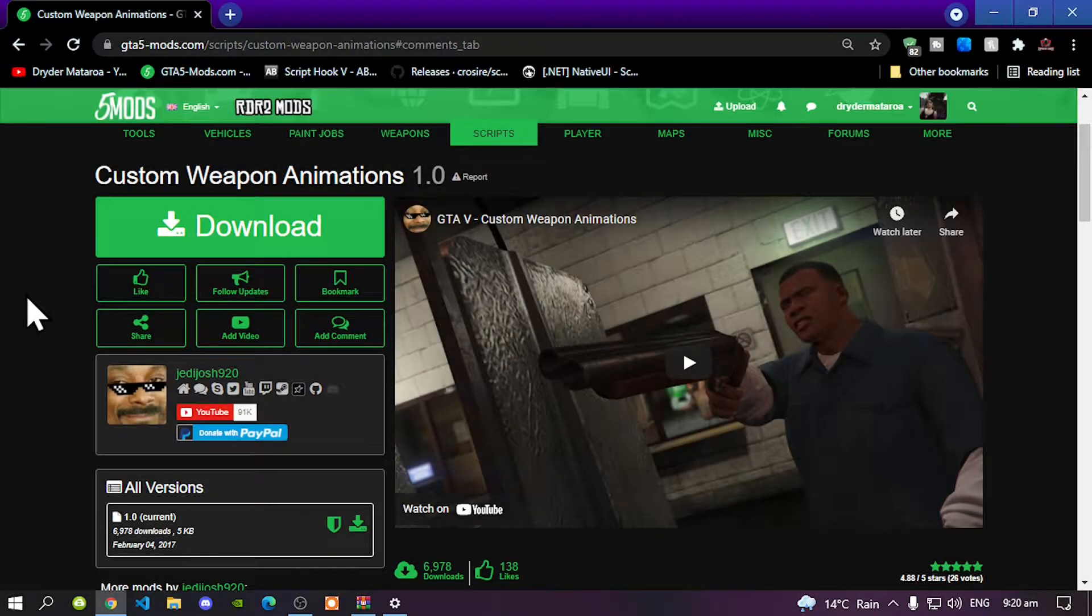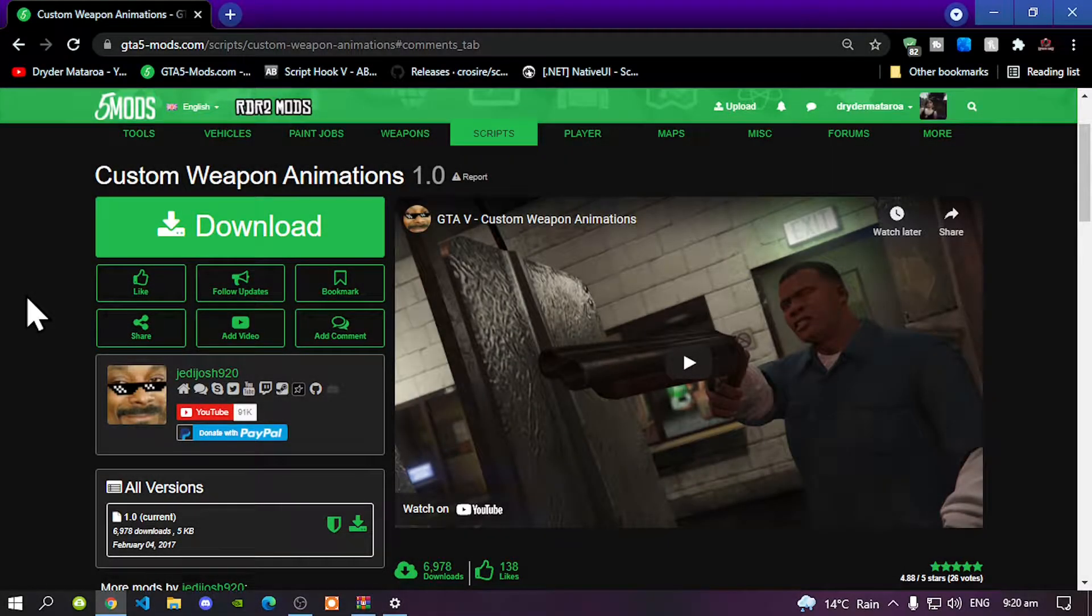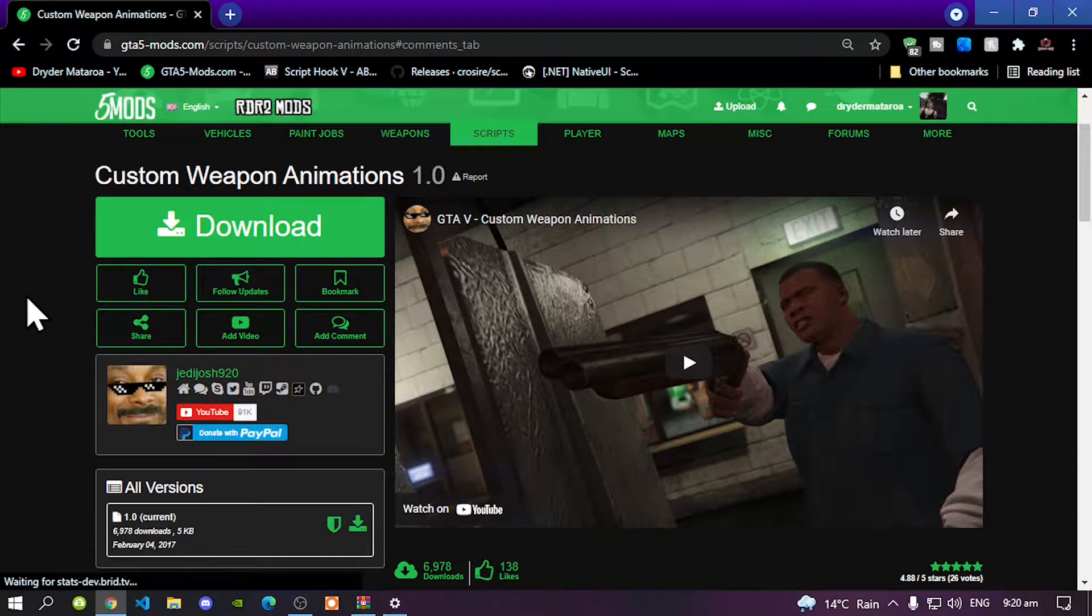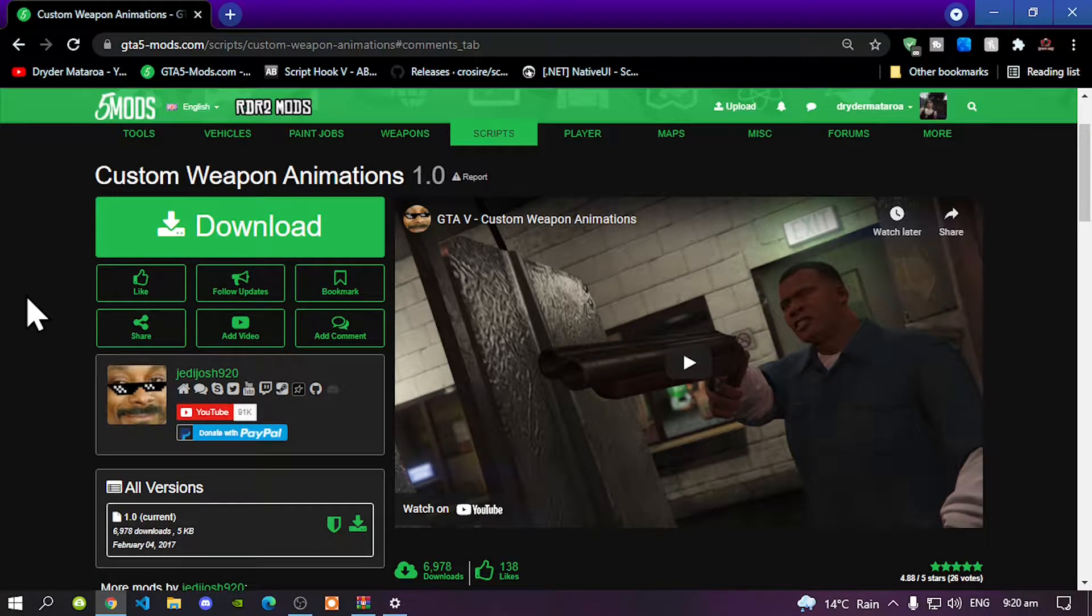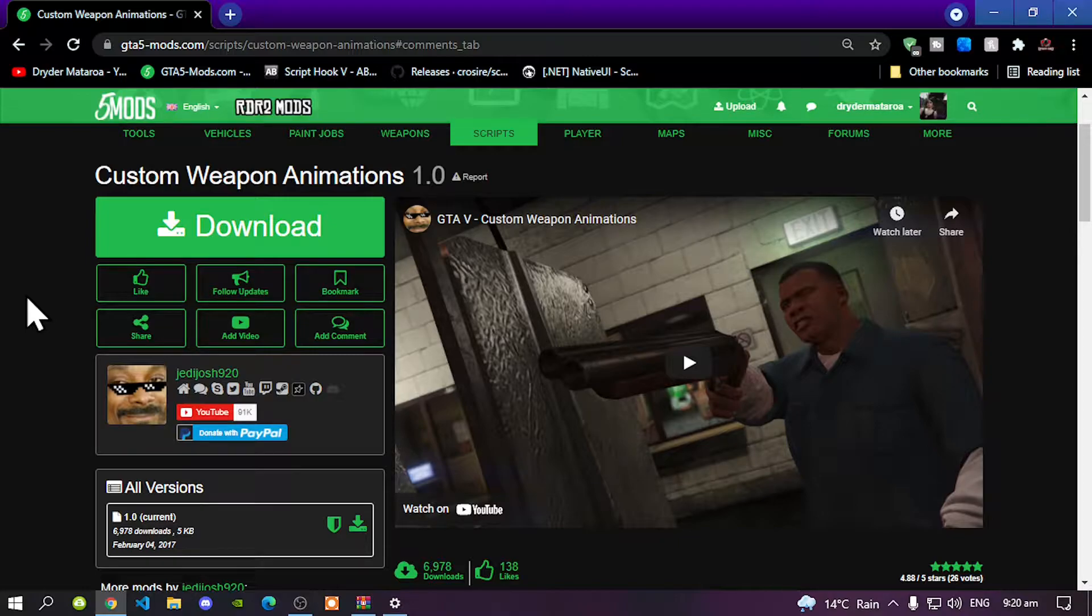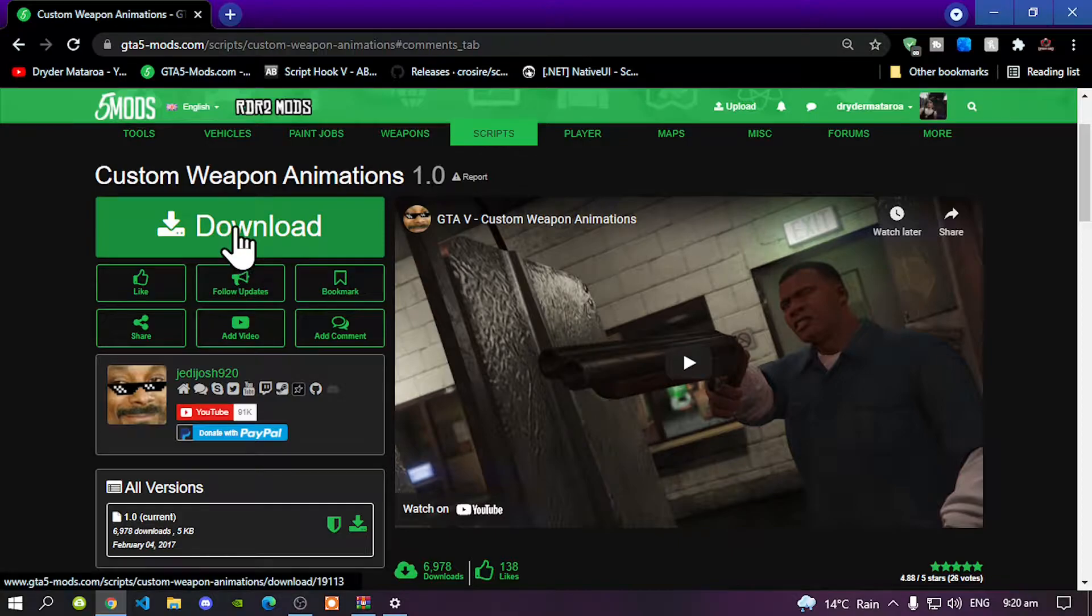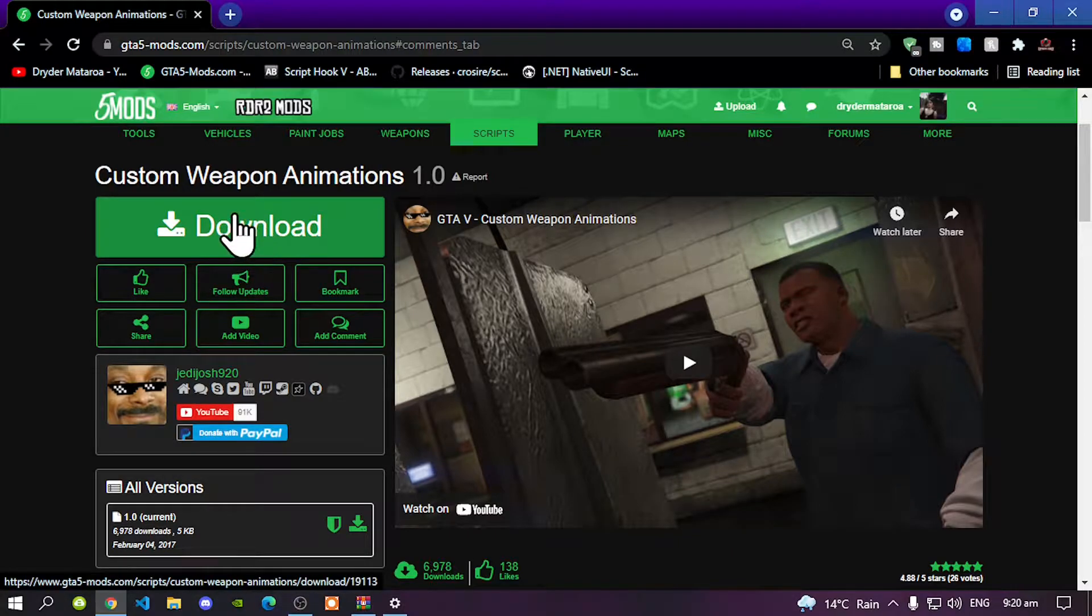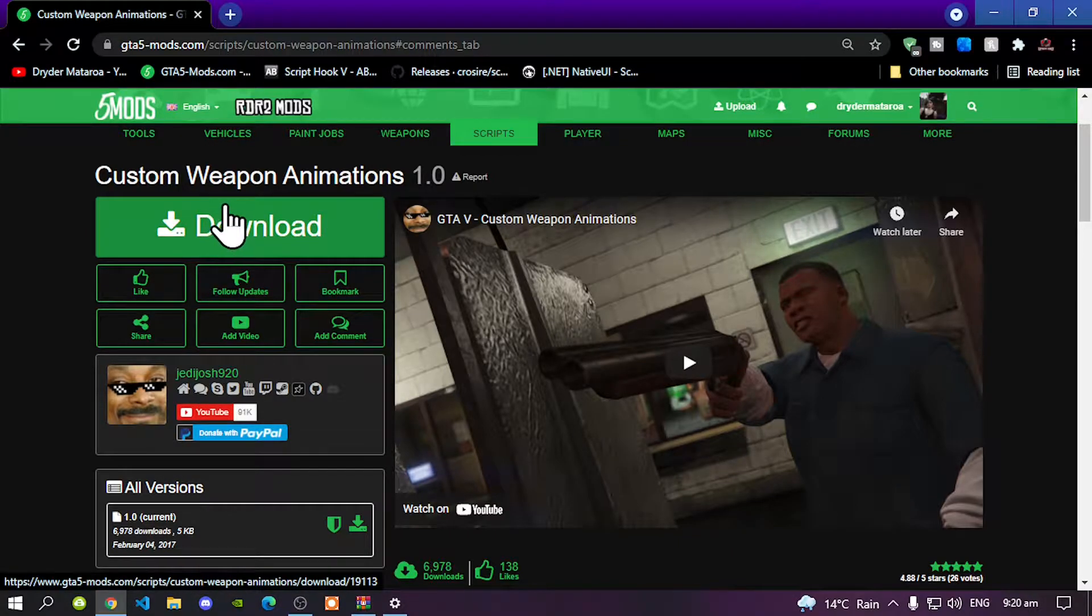Welcome back everybody. This video is all about how to install the custom weapon animation inside your Grand Theft Auto 5 folder. Like always, make sure you download and install all of the latest requirements that's inside my description below. Once you have completed that process, then download this mod and I will leave this mod inside my description below.